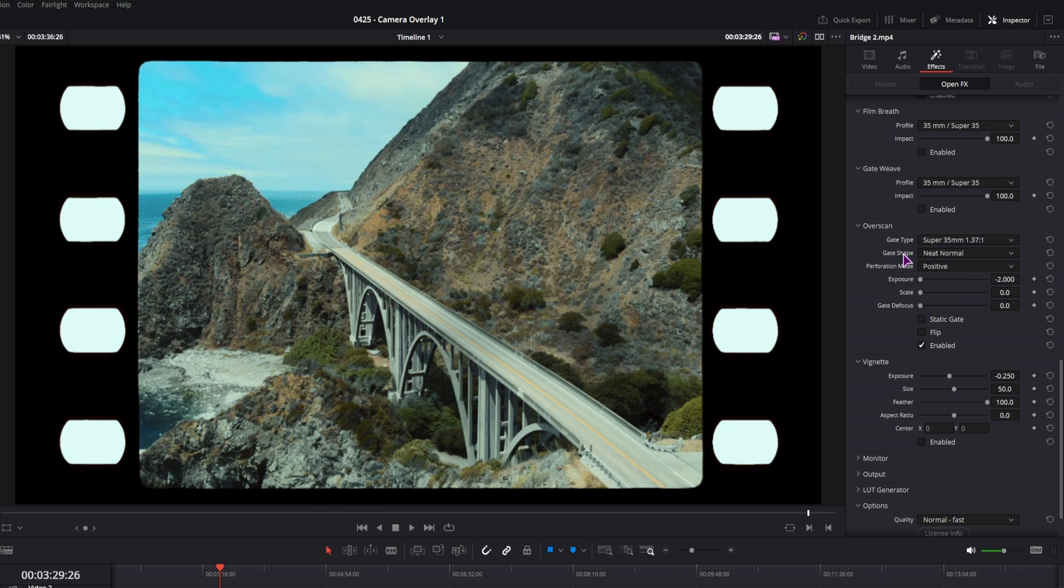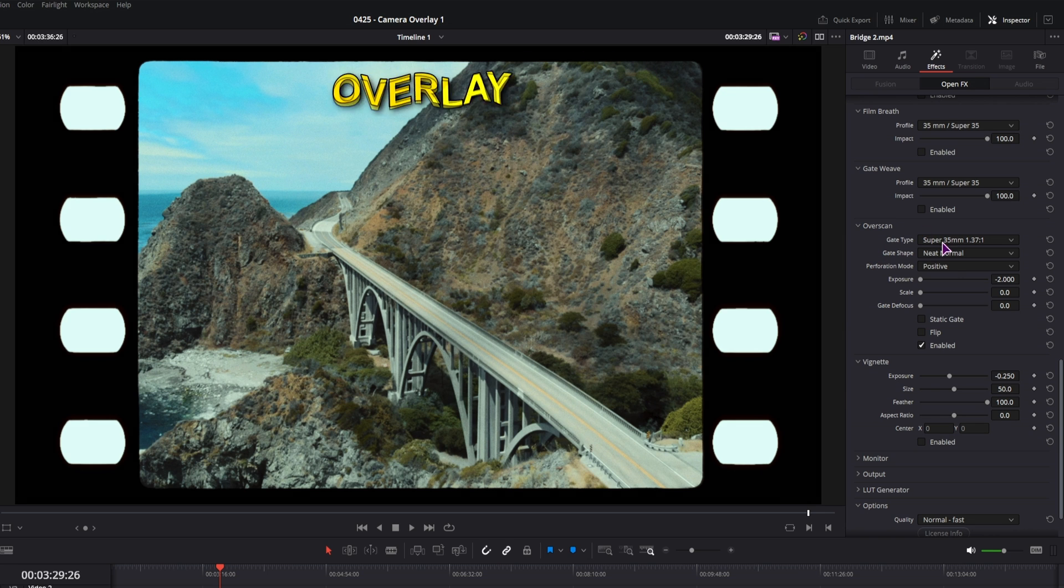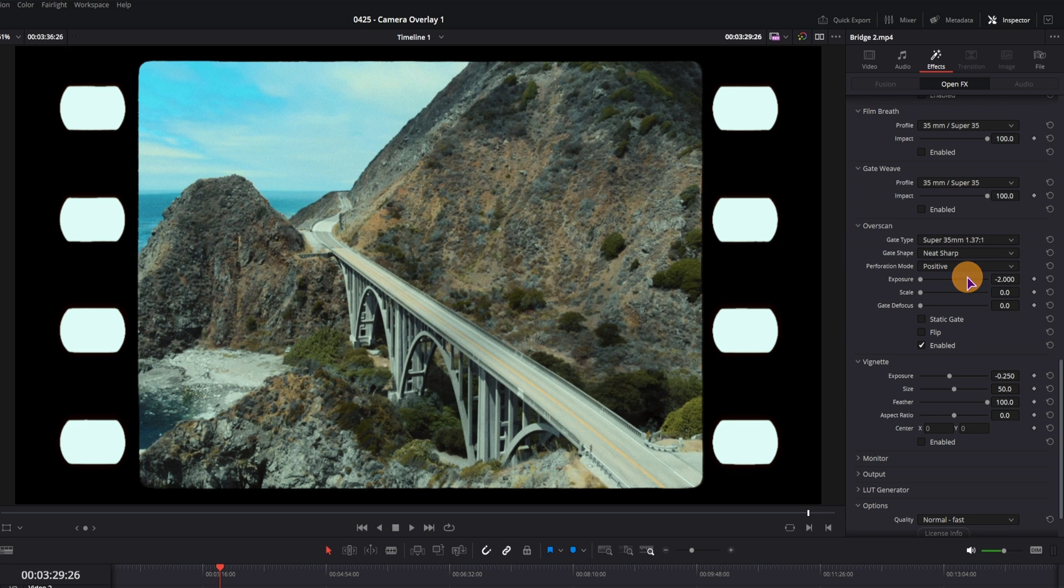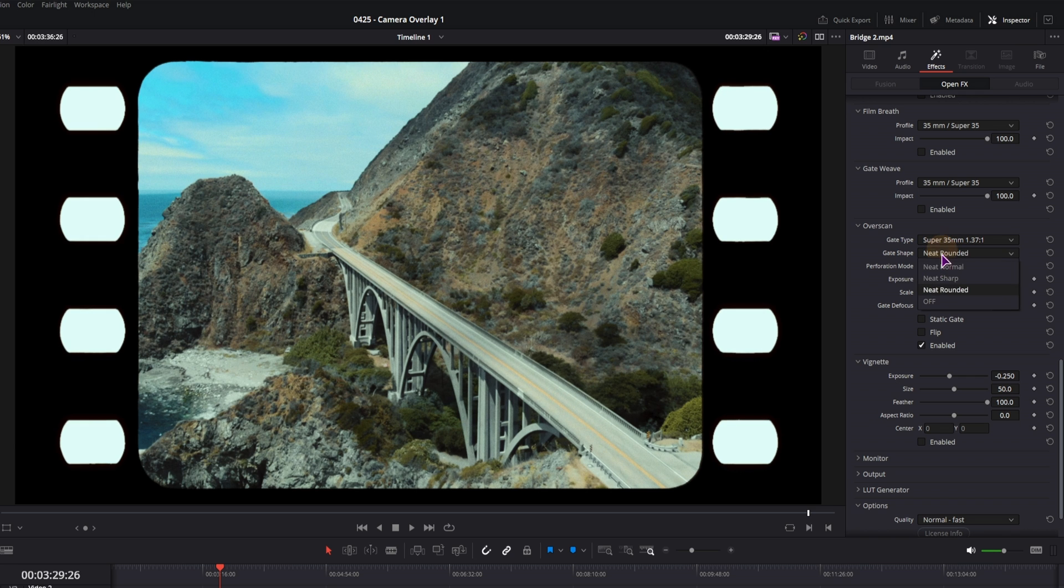Then you have the gate shape, which again is the video. Also, knit normal is default. You have knit sharp, knit round, or you can also disable it.